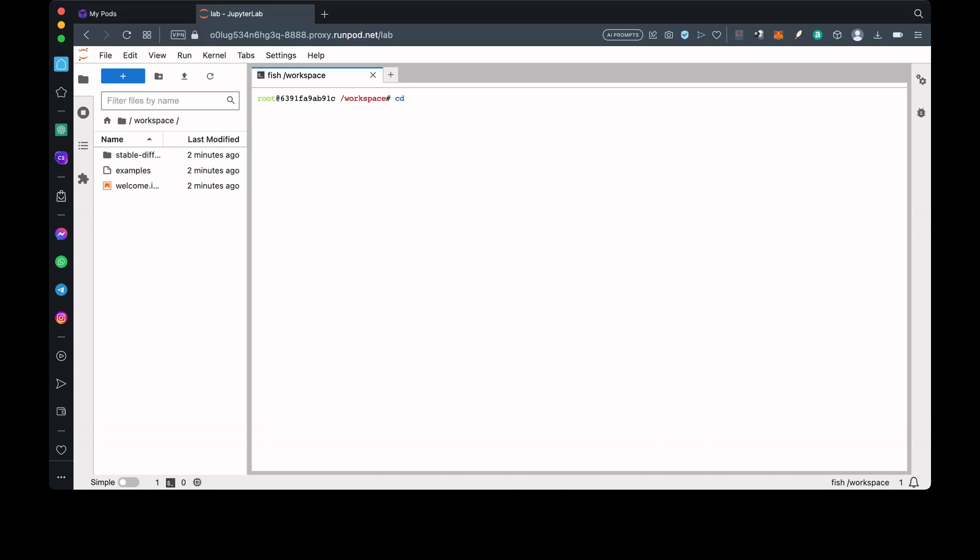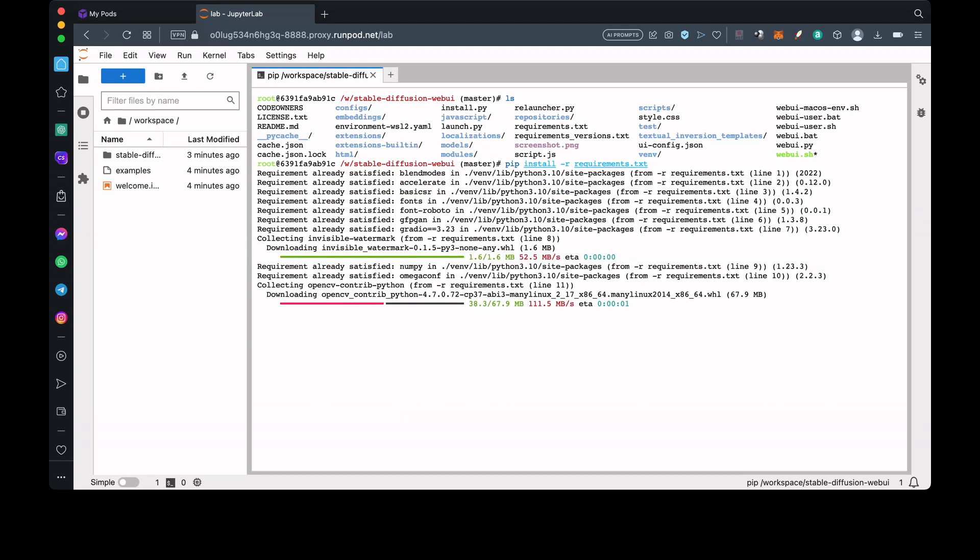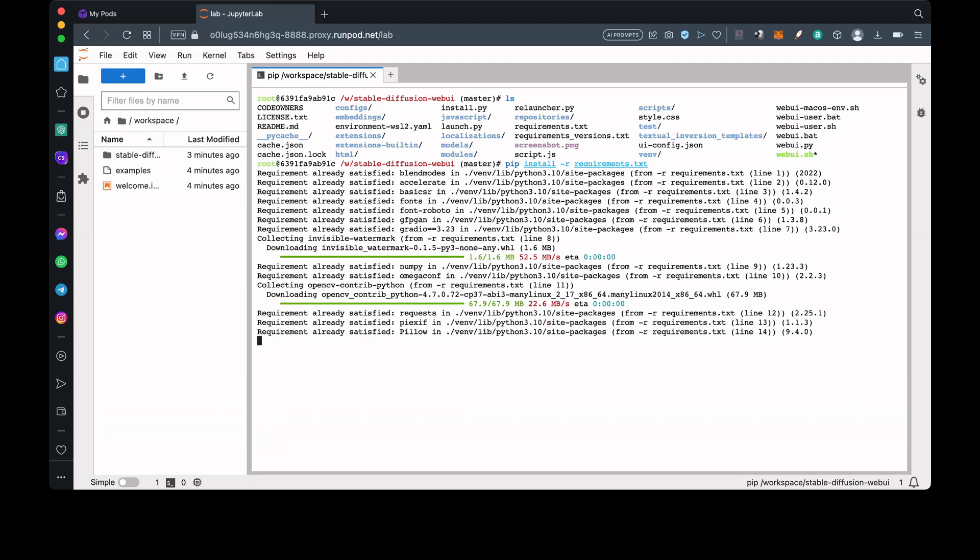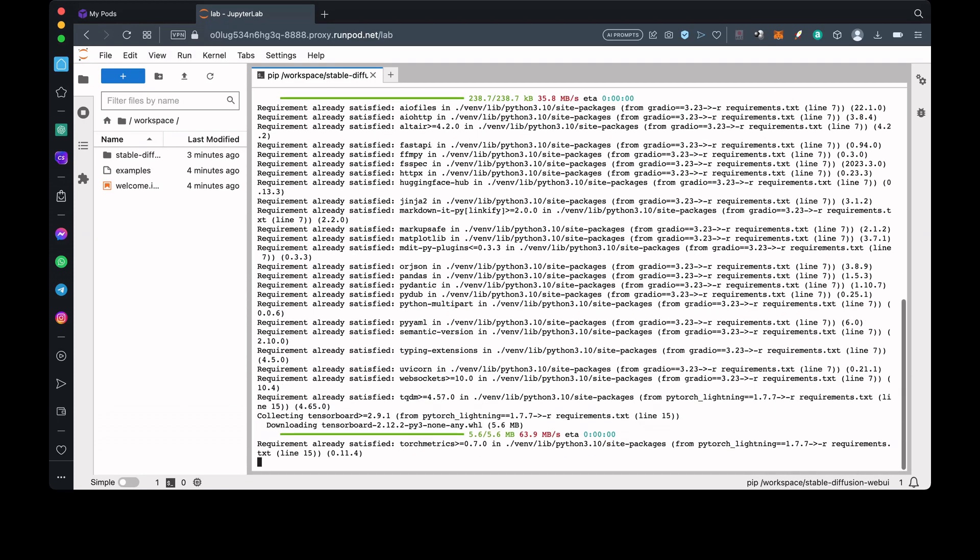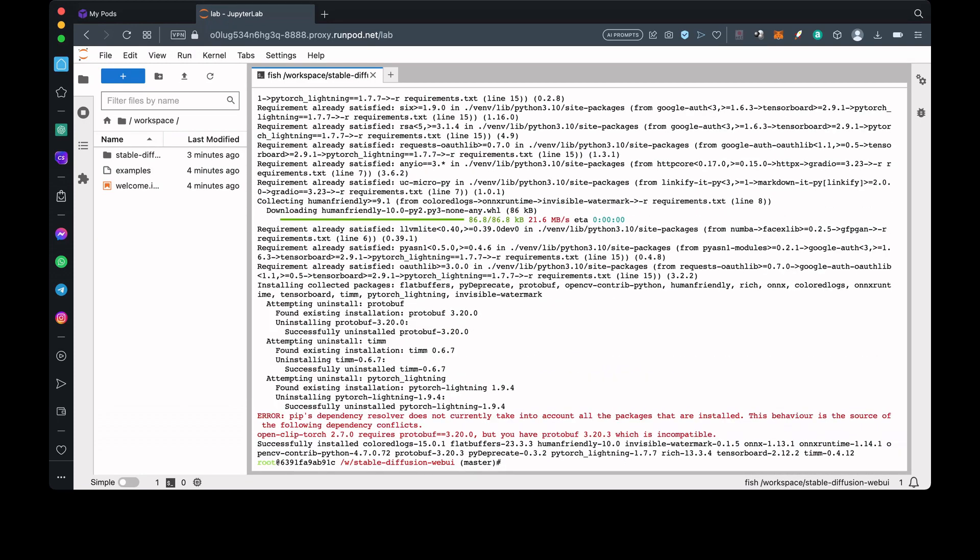The Stable Diffusion Web UI is already installed, so we just need to change directory with the cd command into the Stable Diffusion Web UI folder. Next, we need to be sure that we have everything listed in the requirements.txt file installed. So we'll type pip install -r requirements.txt, then press Enter. And of course, we'll skip through this as well.